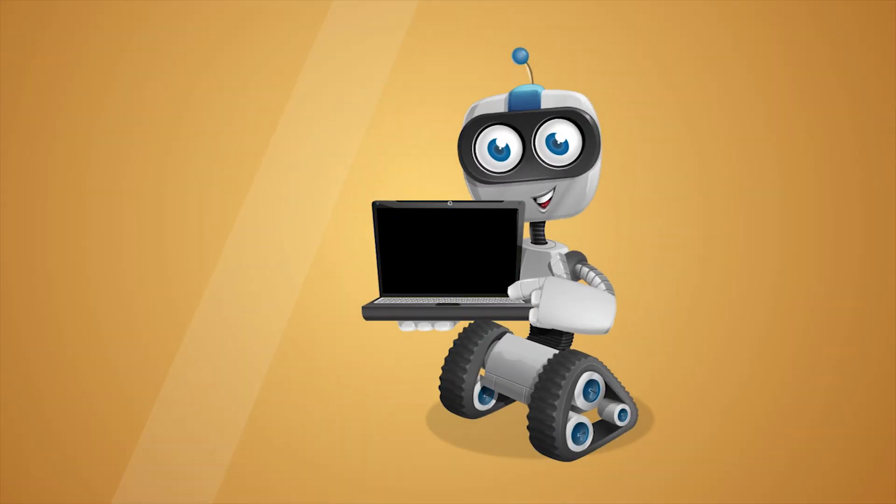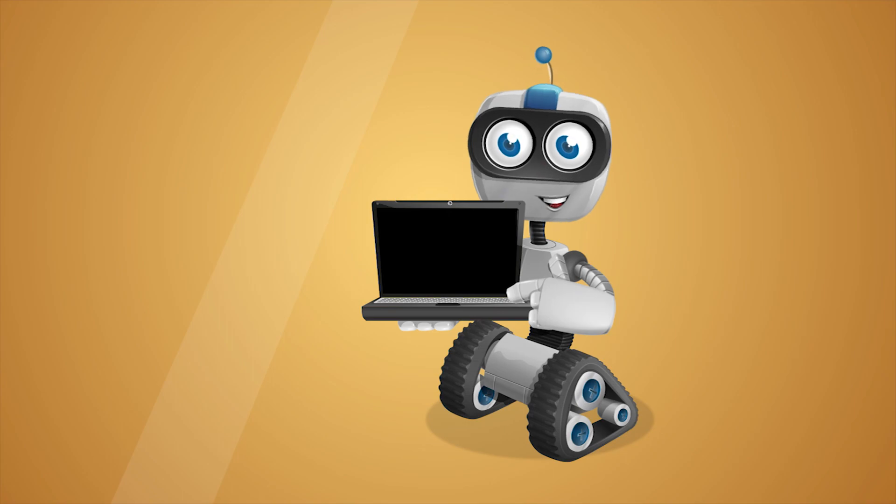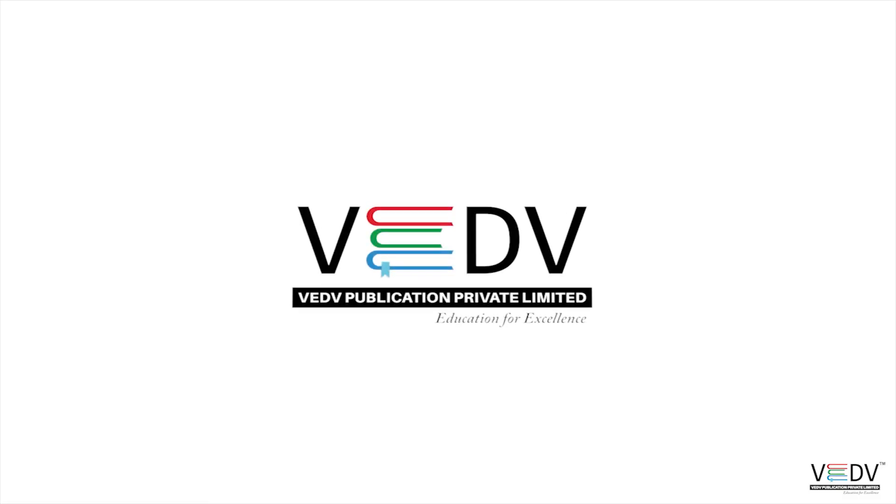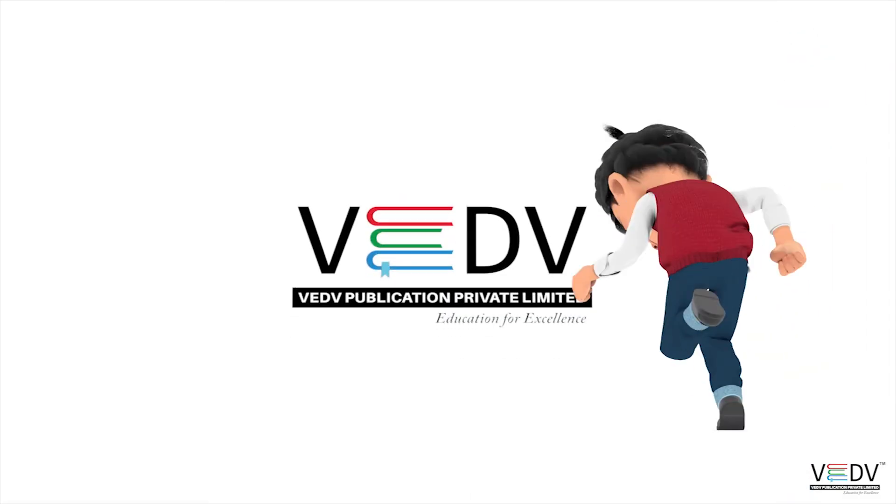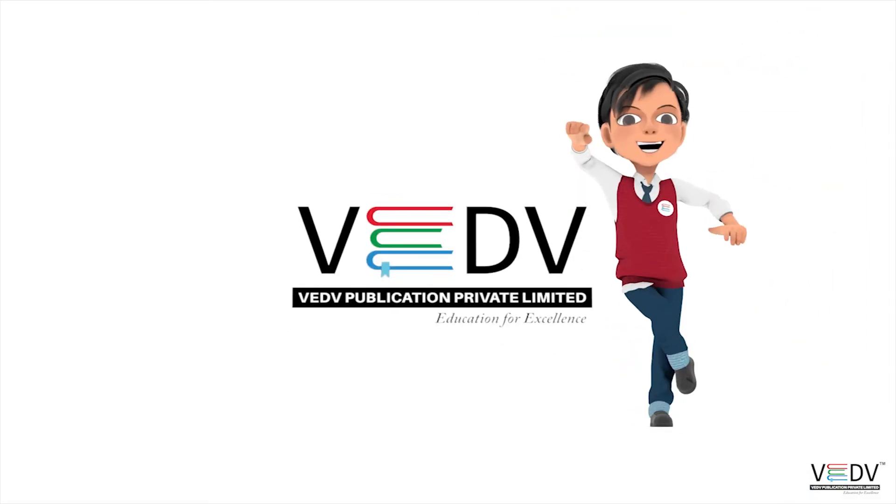See you in the next chapter. Ved Publication, Education for Excellence.